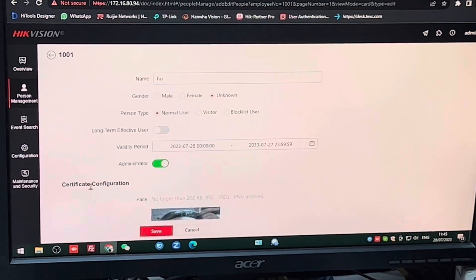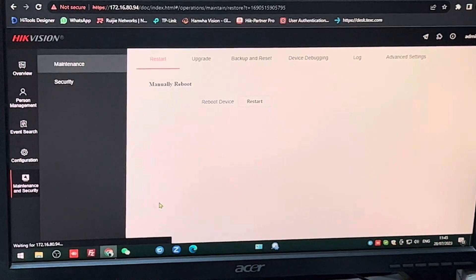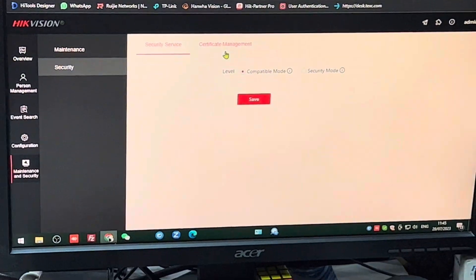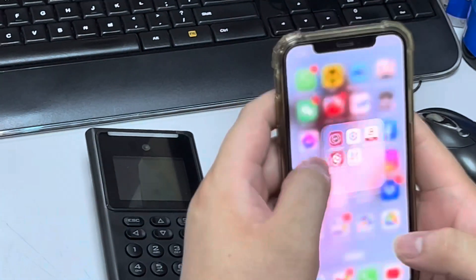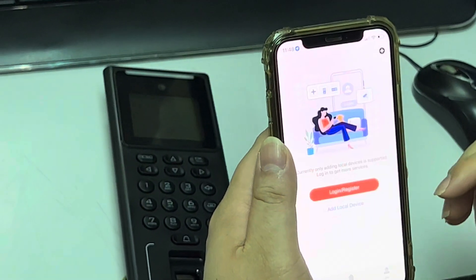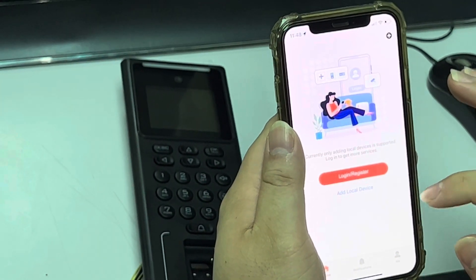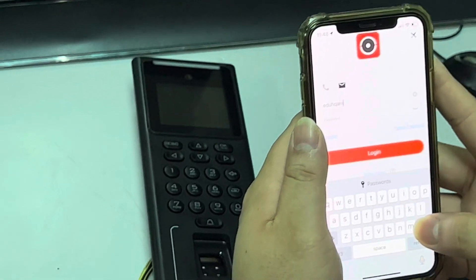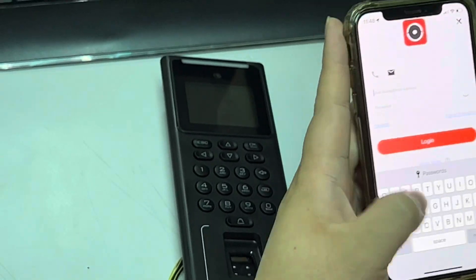This part looks quite good already. Now let's try using Hik-Connect — we're going to the Hik-Connect app. I think I have to log on first. I take my login credentials and log on to my Hik-Connect account.